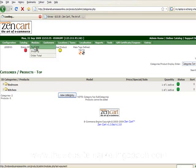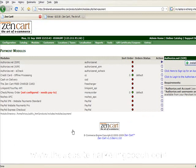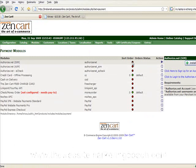Now we're going to look at the payment module. Go to Modules, then Payment. There are several things here. The red means it is not turned on or not installed, and green means it is.